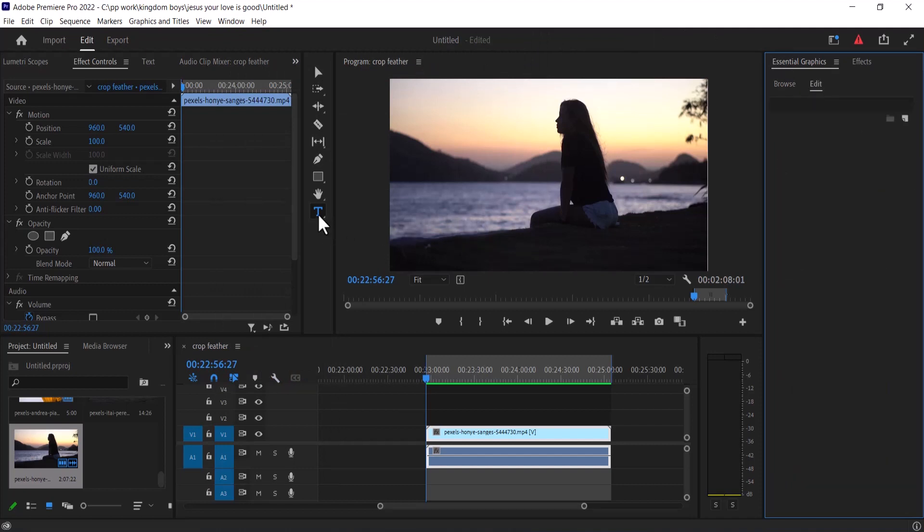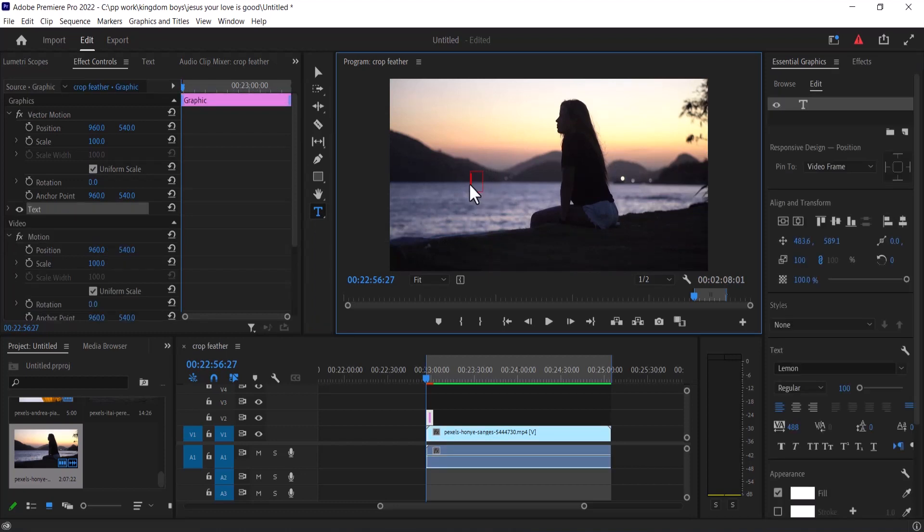Now select your text tool and type any text you would like on your clip. I'm going to type cinematic.